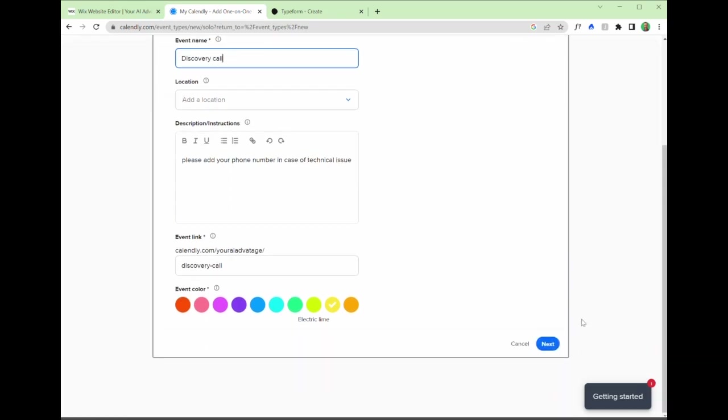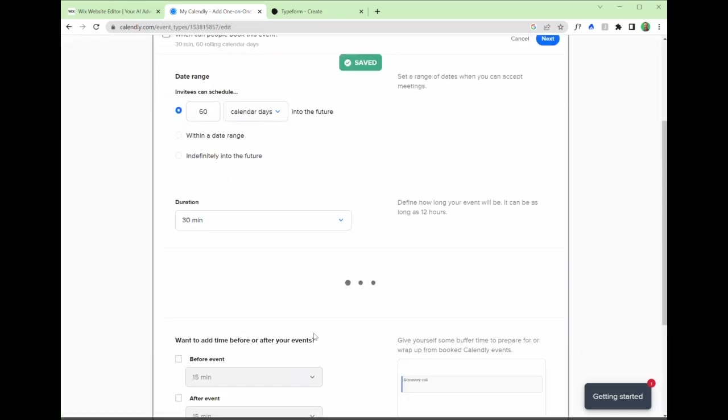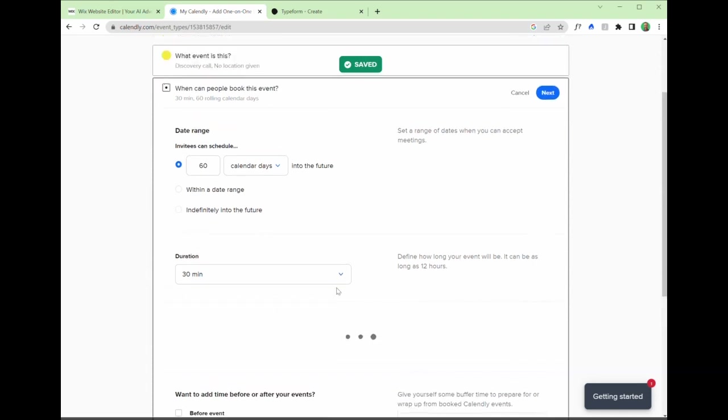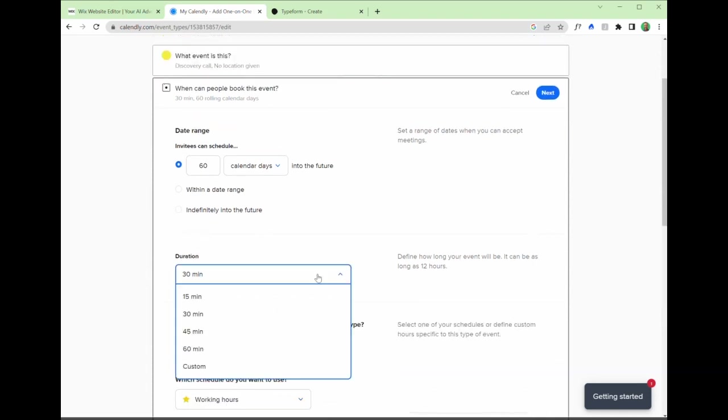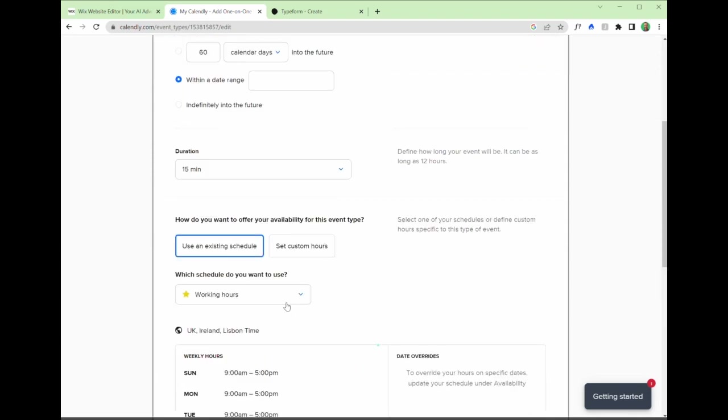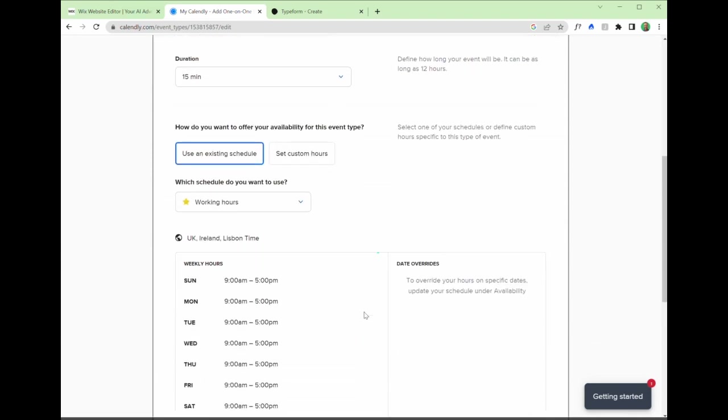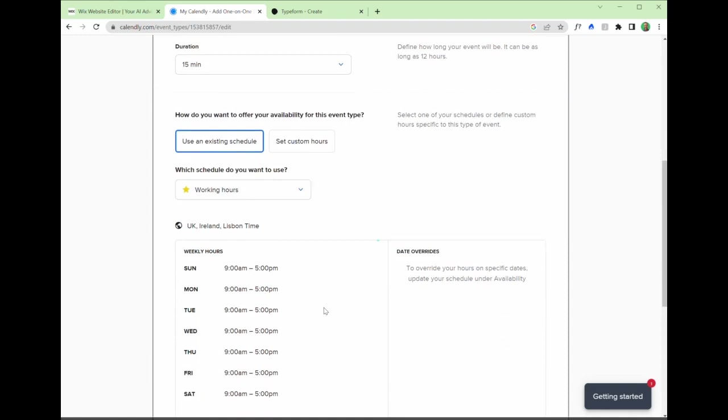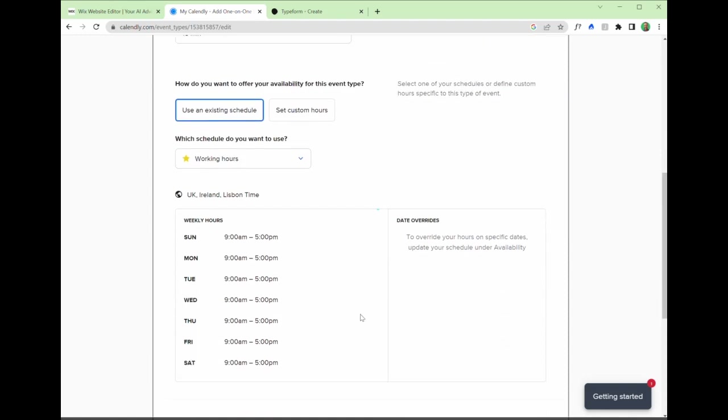But the event name, let's just call it discovery call. And now we can save this one in electric lime, set the duration as 15 minutes, custom hours. We can allow people within a certain date range.